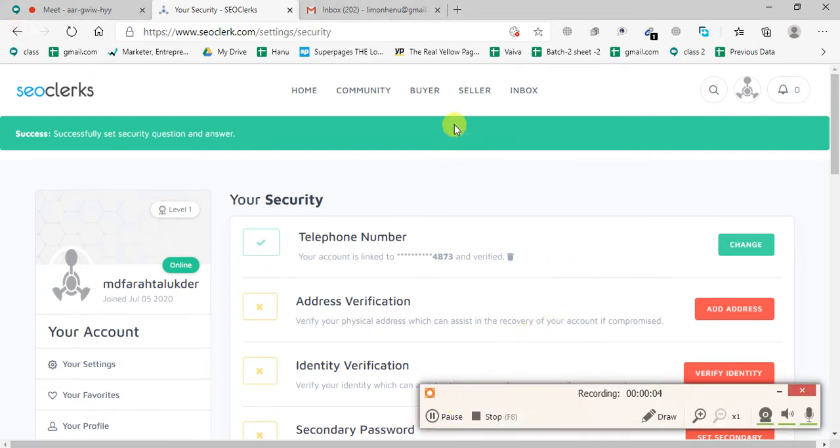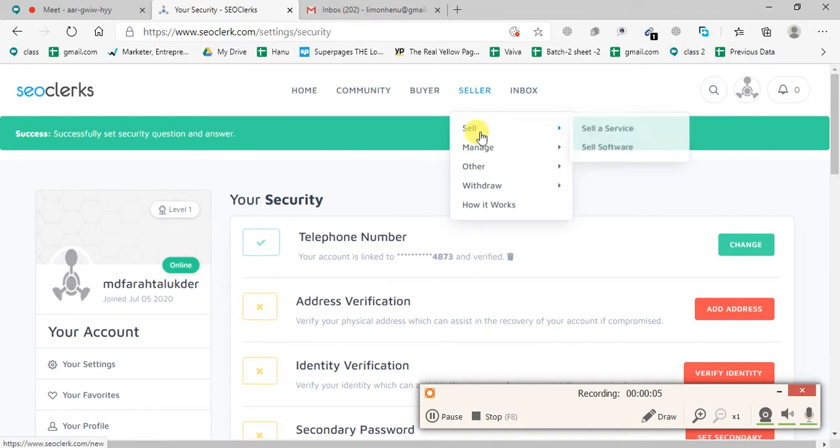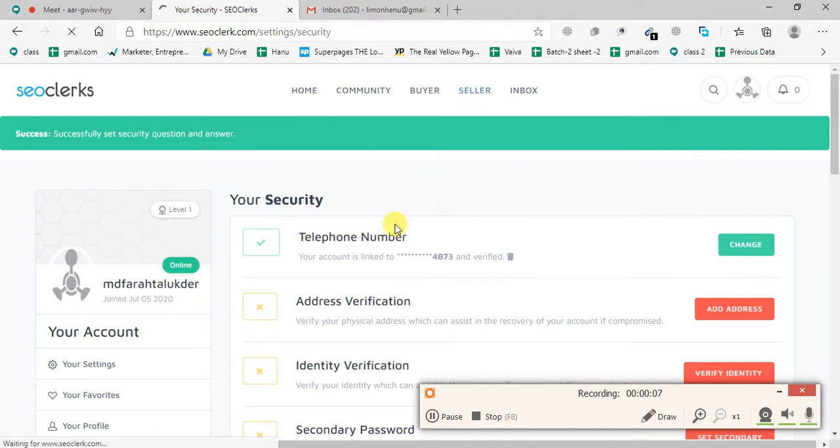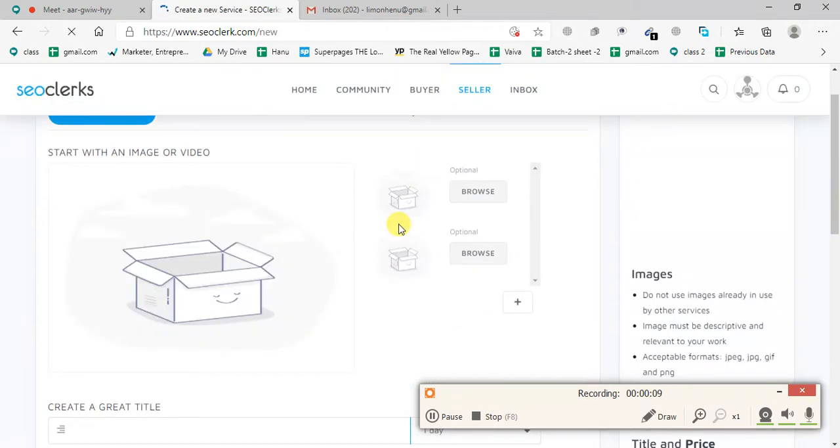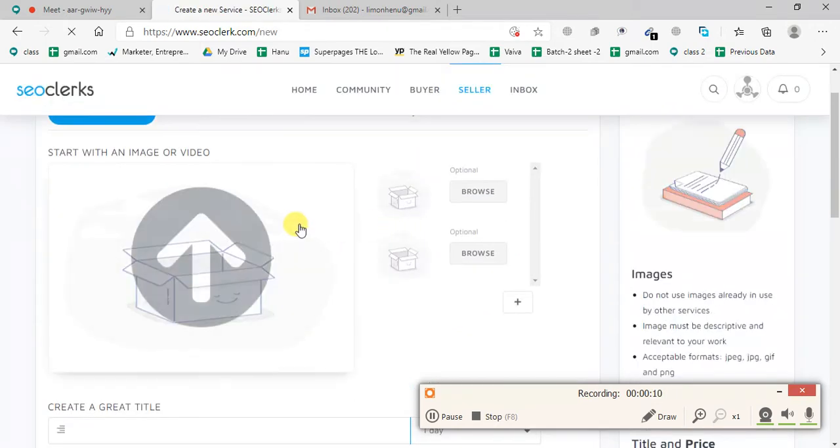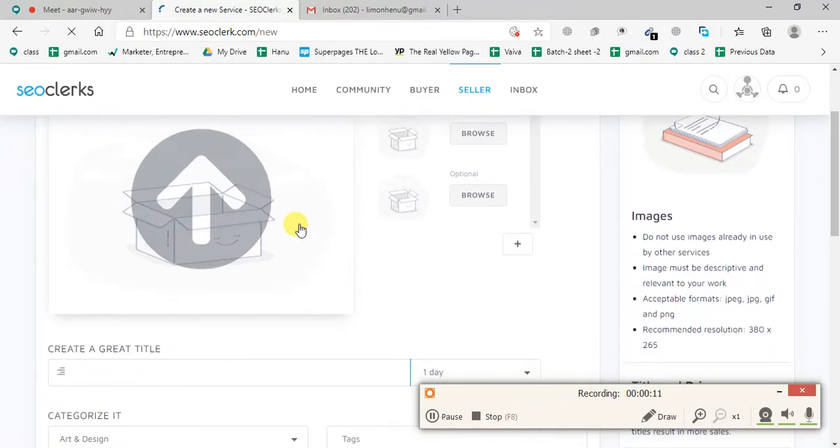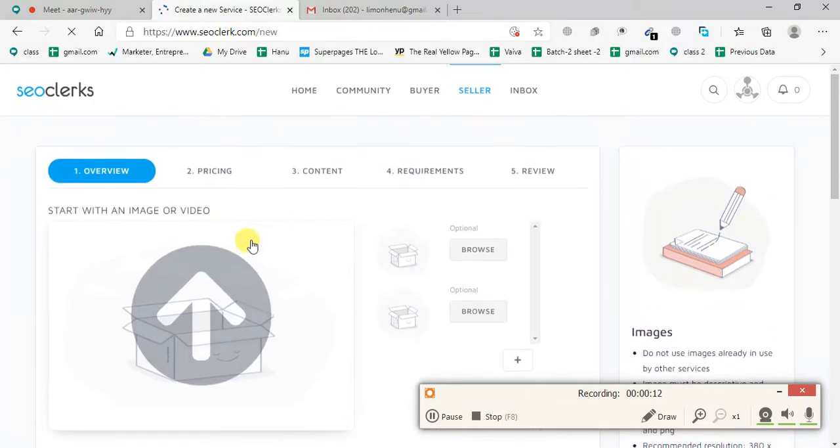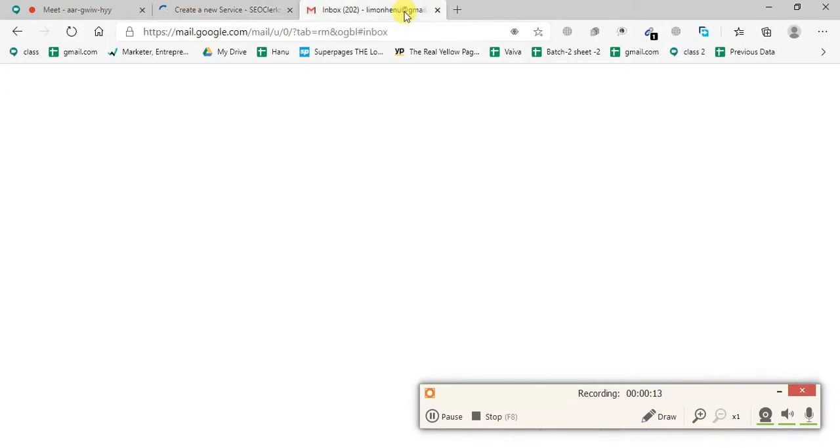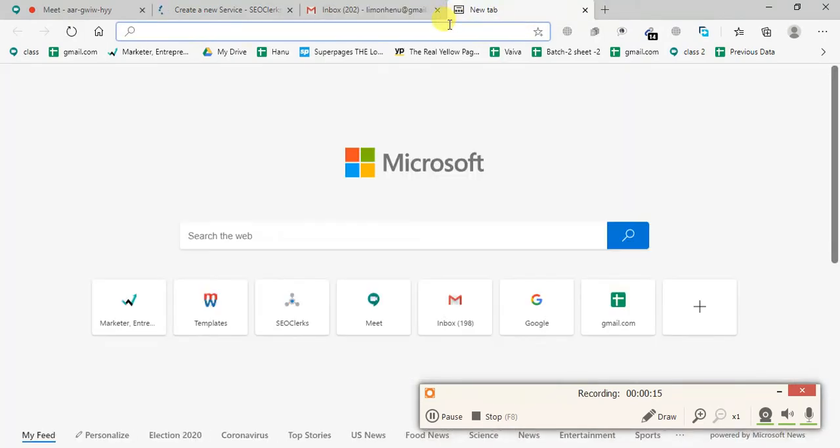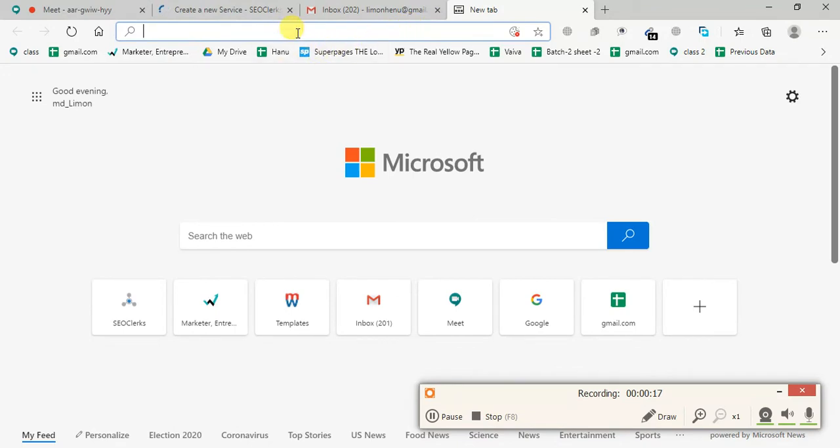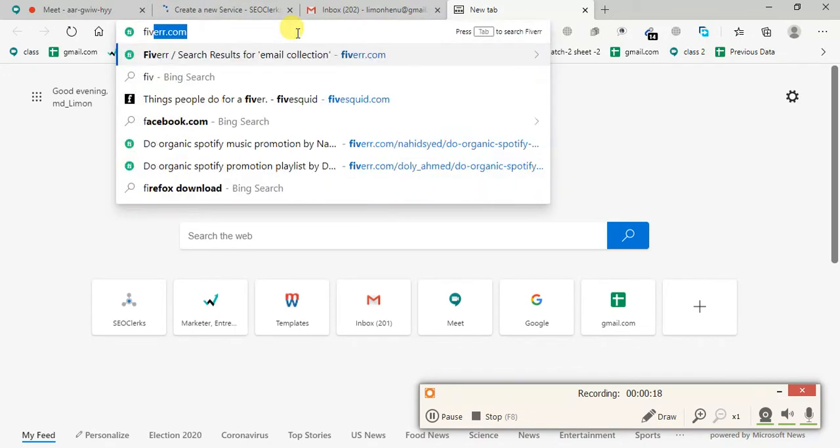Starting the recording. We're going to sell the service. This service has gone live. Our first day, what we are doing - we're setting up a service on Soviet. Soviet, what we are doing.